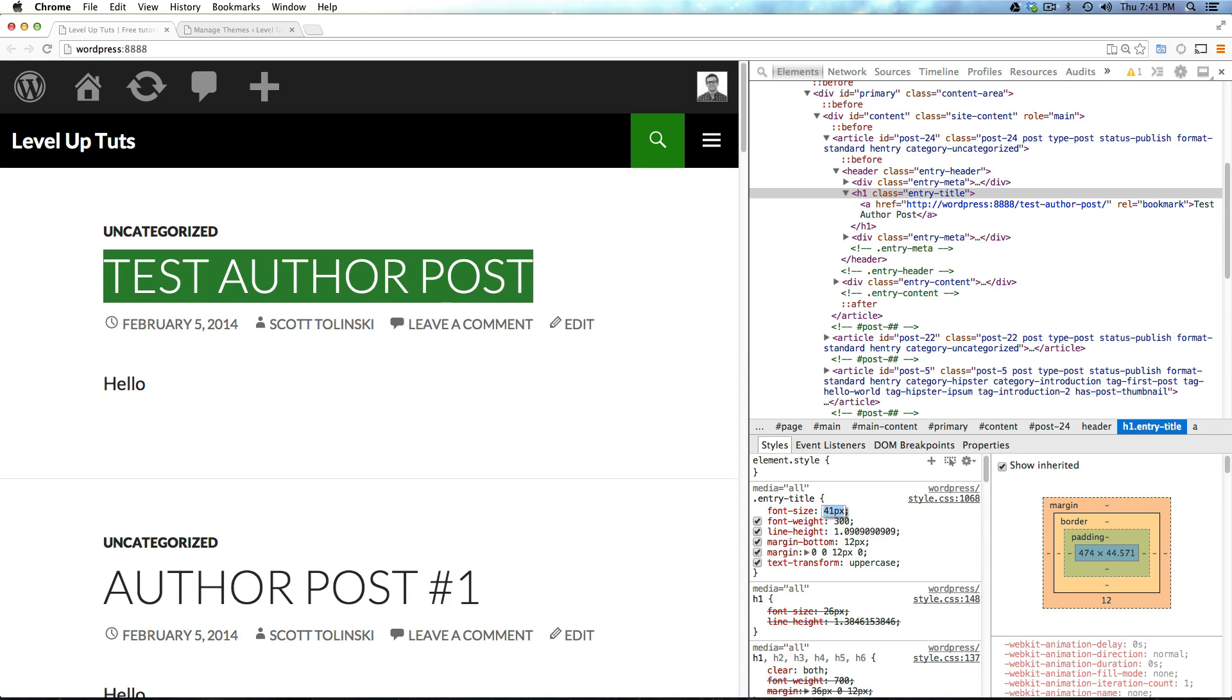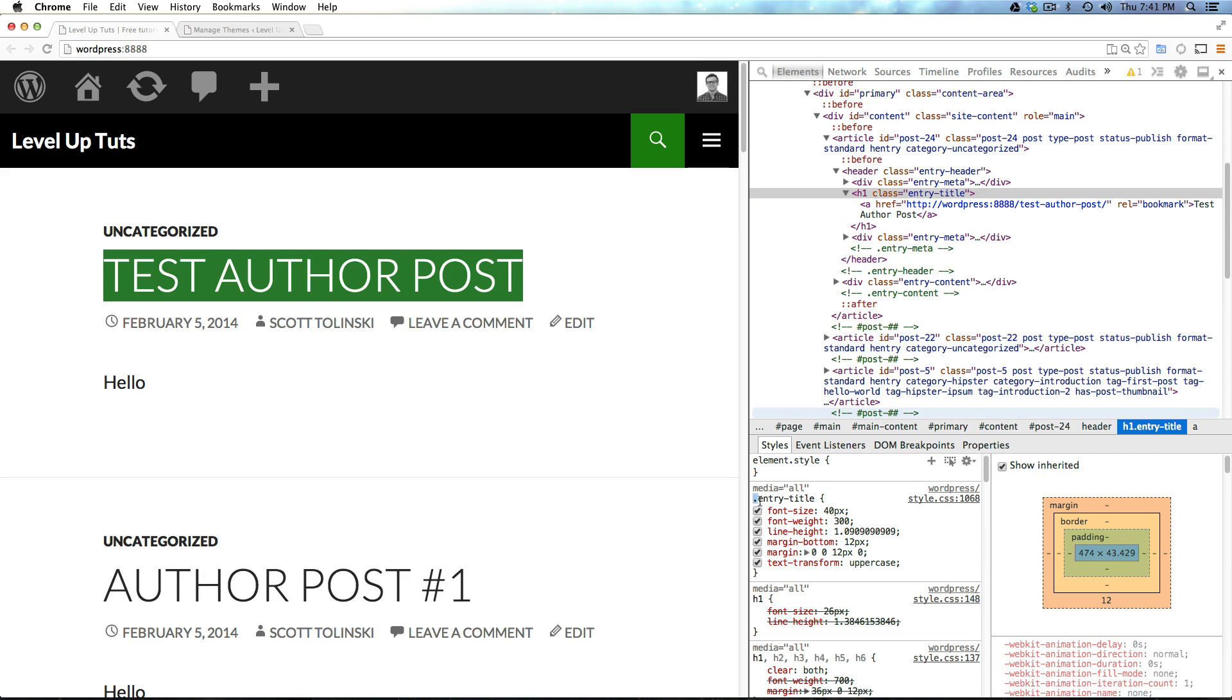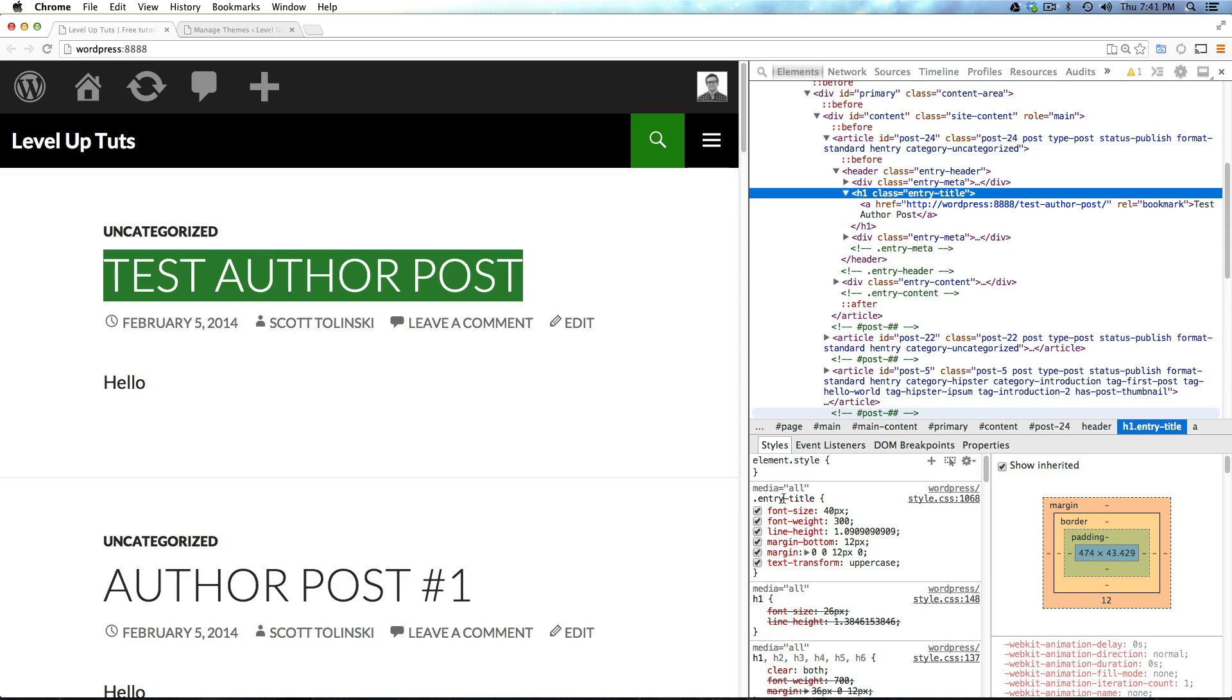Now, we want this thing to be pretty monstrous so 40 pixels is awesome for me. Now, we can look at here what this class is, it's saying that this property is given by the class of entry title and it's on line 1068 of style.css.